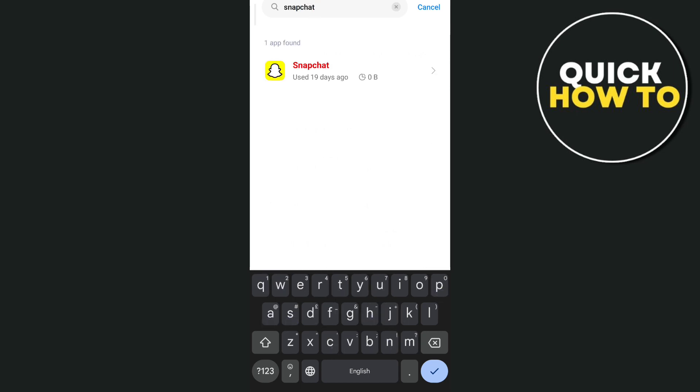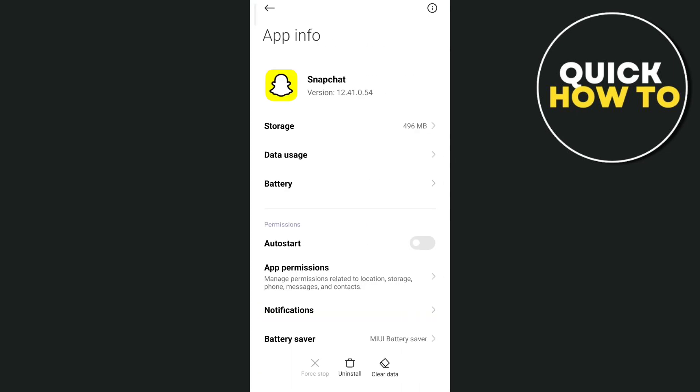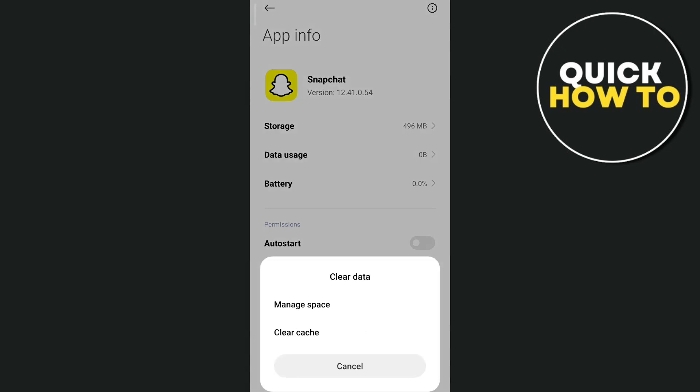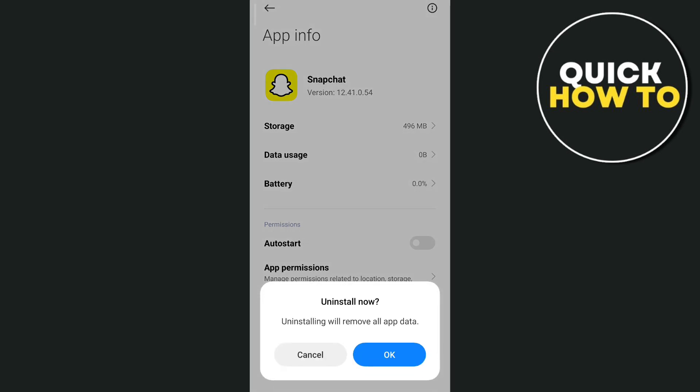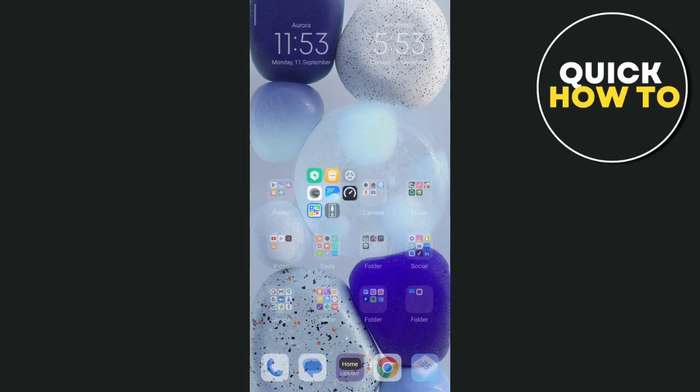So type Snapchat then tap on the app and then here at the bottom, you'll find clear data. So we just need to tap on this and tap clear cache and clear all data. Now uninstall the application here and once you uninstall this Snapchat app,